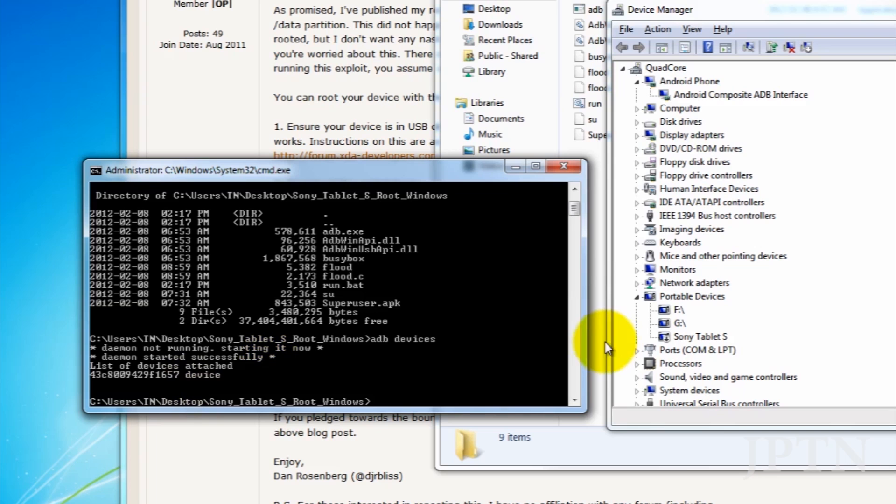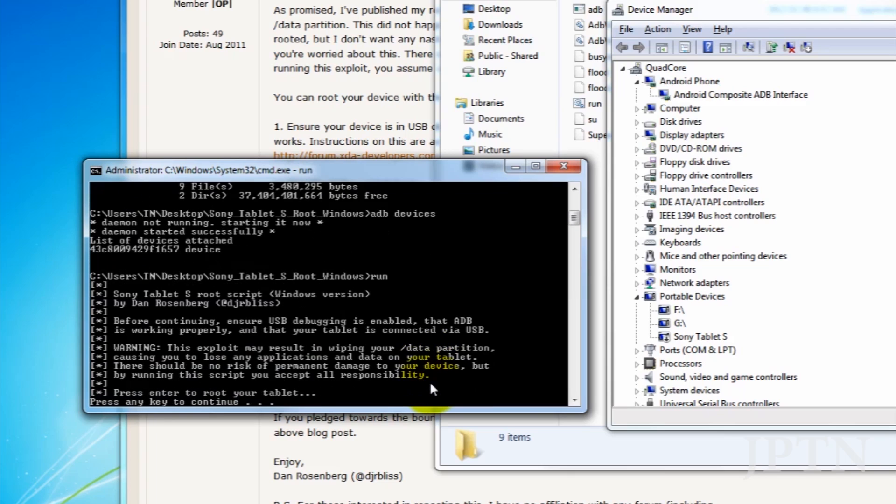Once you've gotten the exploit, you can type in Run and hit Enter to run the exploit. As always, before modifying a device, you should back up all your data using a backup program or over the cloud. Dan Rosenberg and myself are not responsible for anything that happens to your tablet, so back up your software, and don't do this if you don't have experience using ADB or other advanced Android functions.